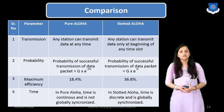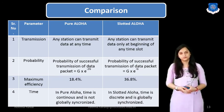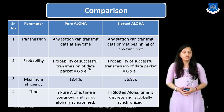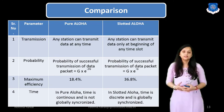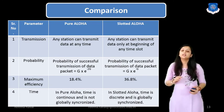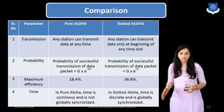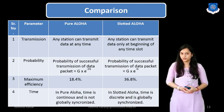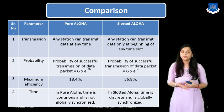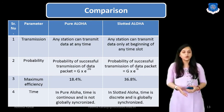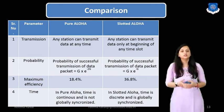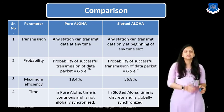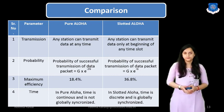The next parameter is time. In Pure ALOHA, time is continuous and is not globally synchronized. Whereas in Slotted ALOHA, time is discrete and is globally synchronized.